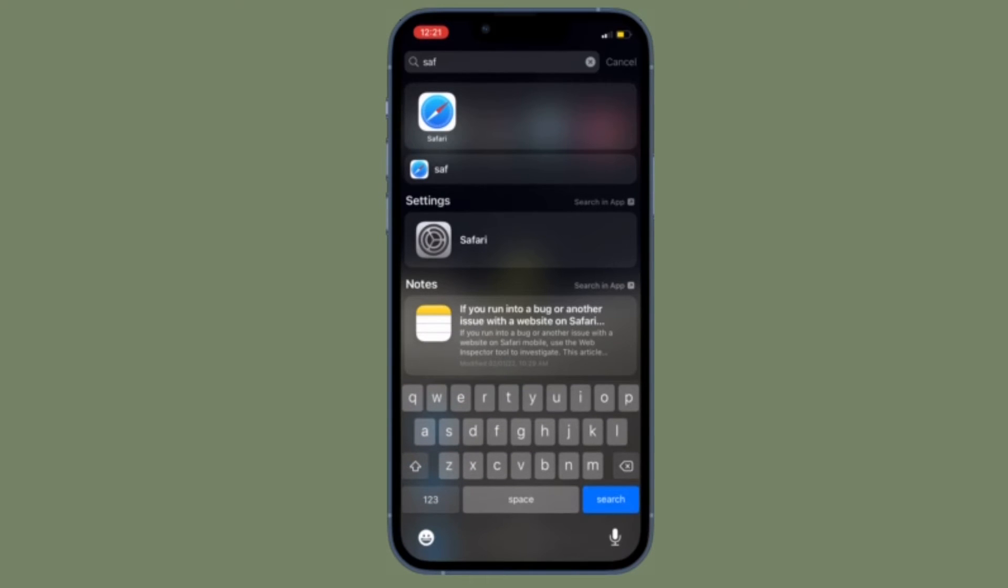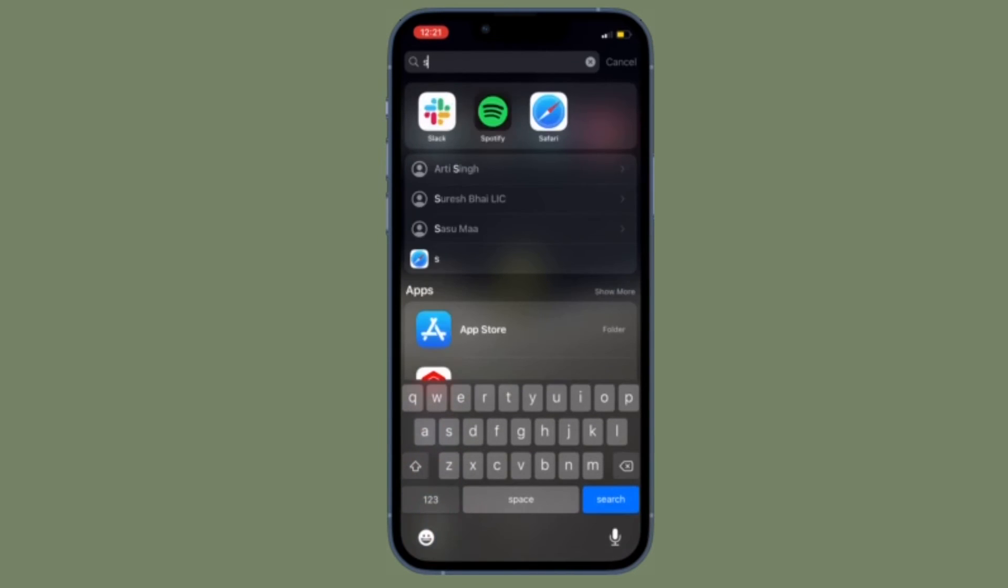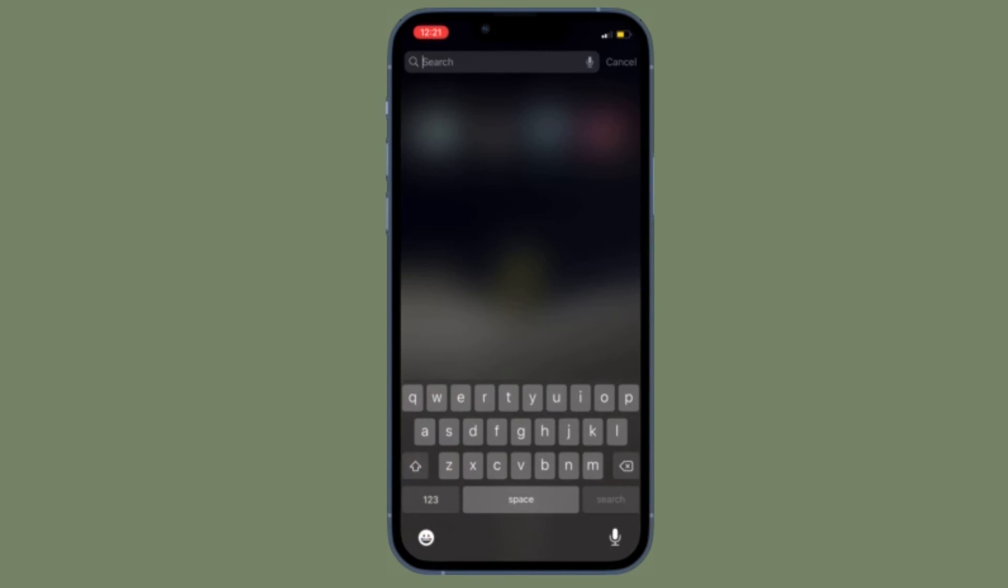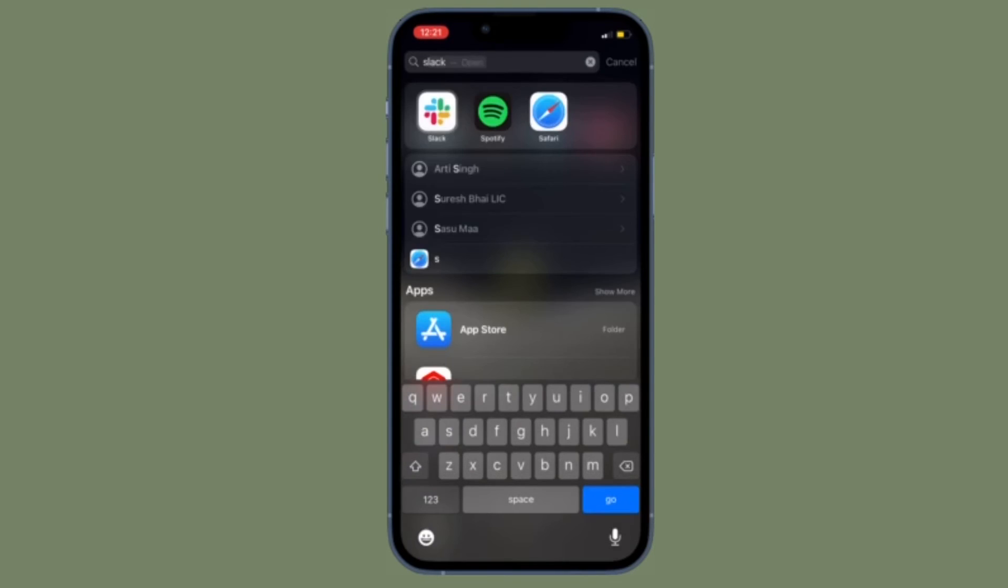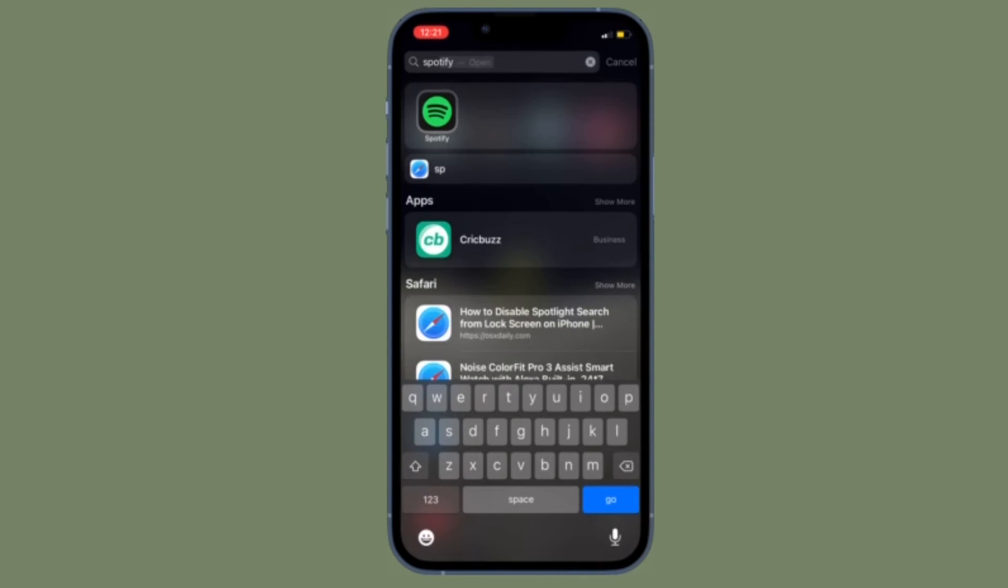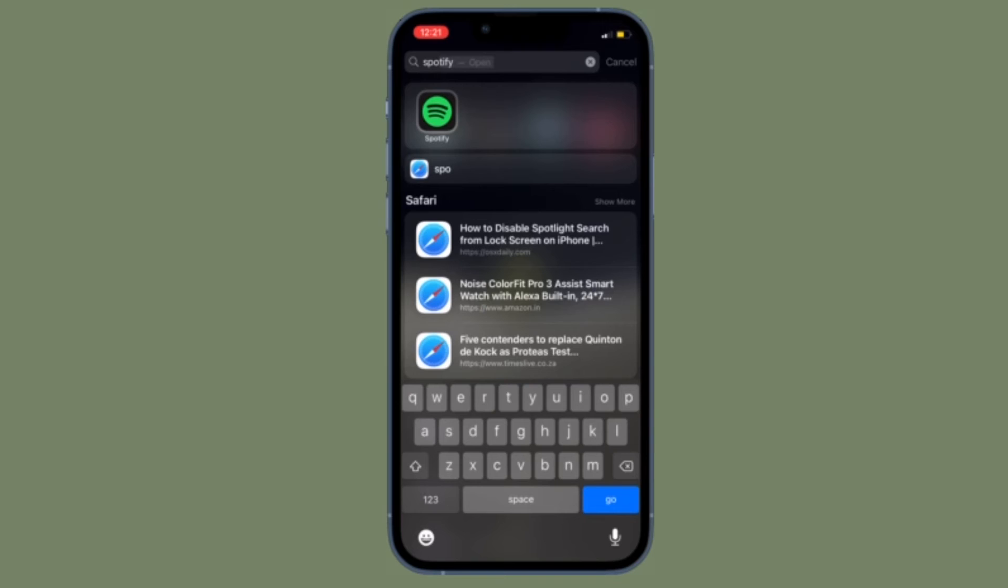You will also no longer pull the iPhone out of your pocket to discover a random search or anything else on the screen activated inadvertently by pocket swipes. That's pretty much it.